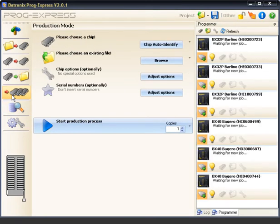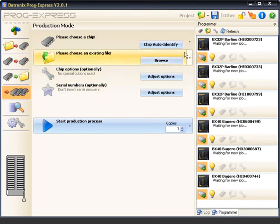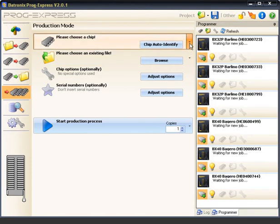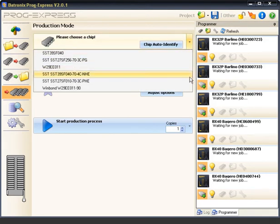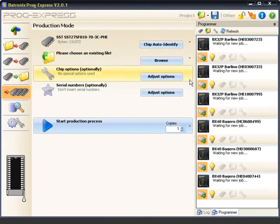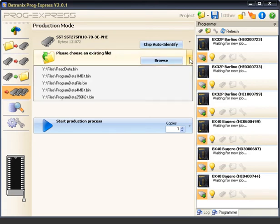The volume production mode can be used to program medium and large production batches quickly and easily. Up to 8 Baytronics BX programming devices can be used simultaneously for this purpose. In all areas of the software, the last 10 files and the last 10 chips which were used are available for quick selection.